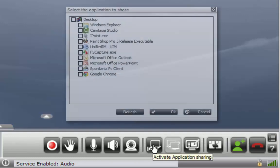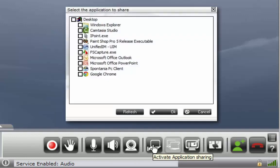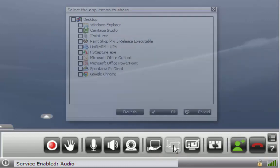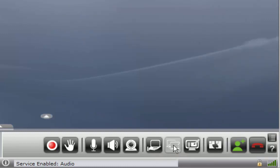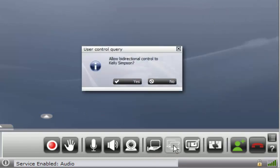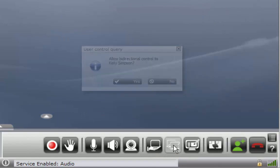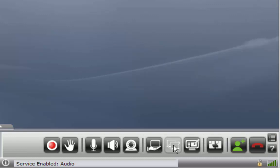To share an application simply click this button. When someone is sharing an application this icon will become active. Clicking on it will request remote desktop control. Click here to launch the whiteboard application.